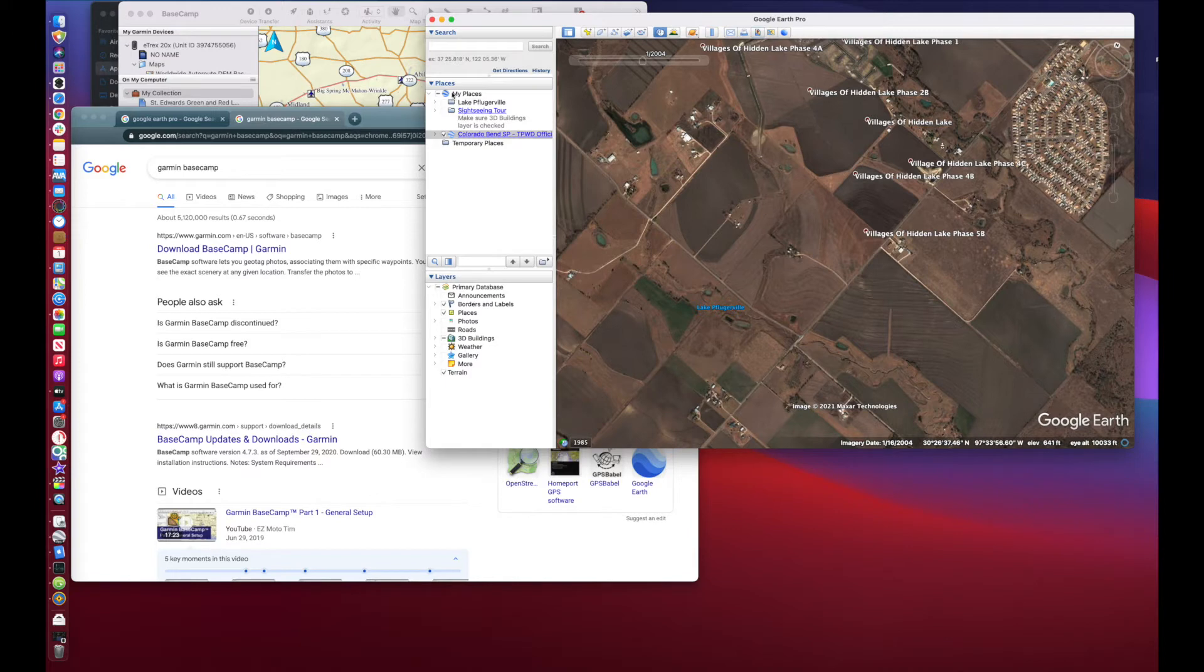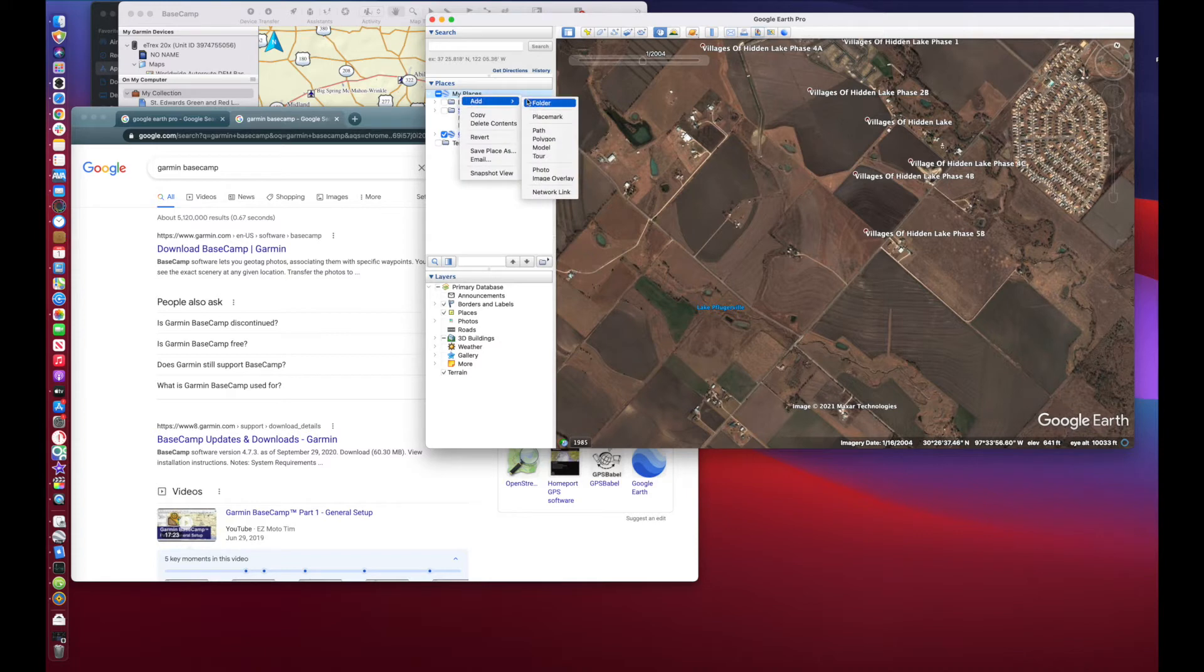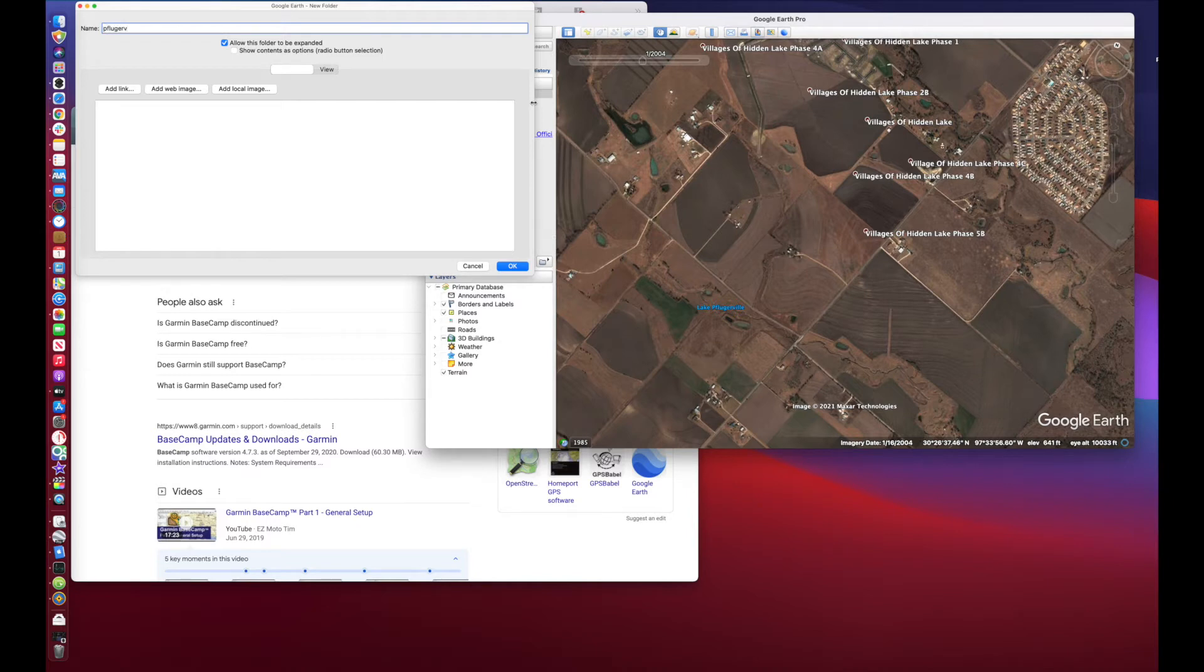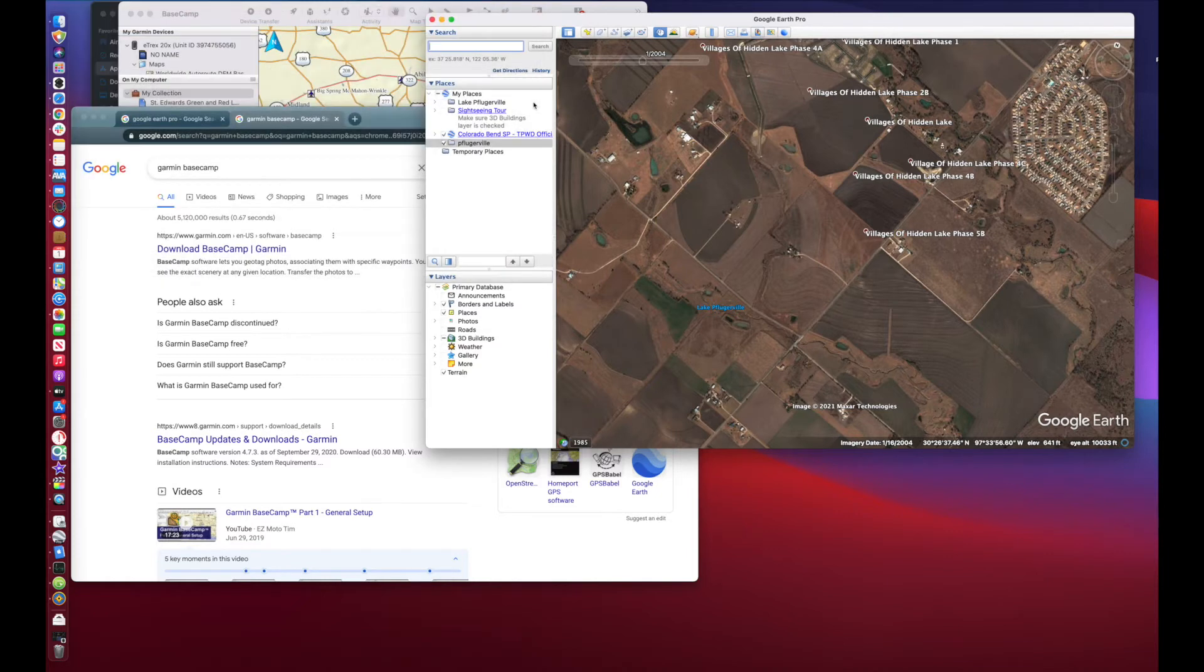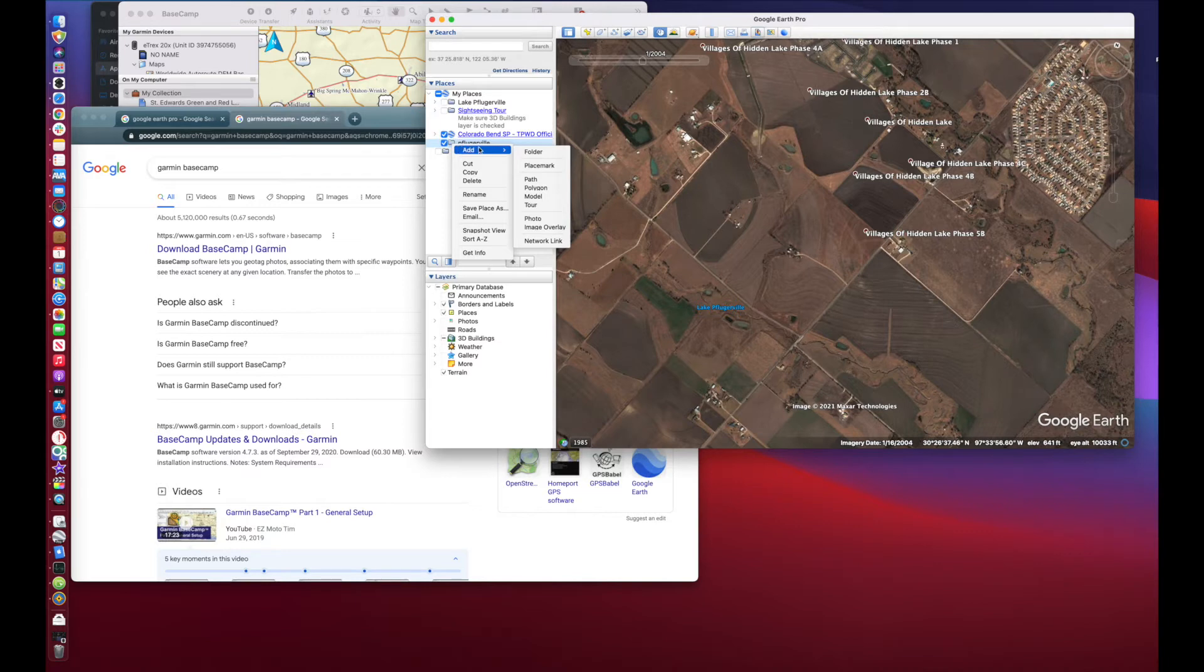Over here on the left-hand side, and as you can see I've already got one made, but I'm going to show you how it is that I made it. Under the My Places, with it highlighted, right-click and select Add Folder. Name your folder, not to confuse it, we'll name it something different than what I already have here.